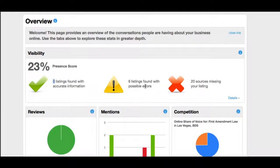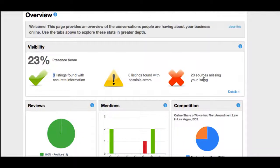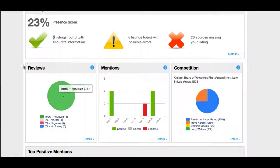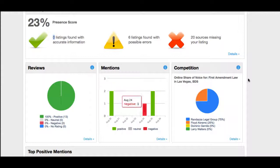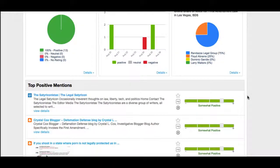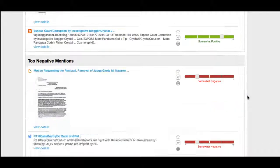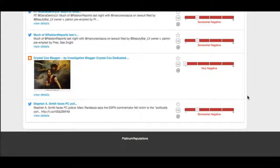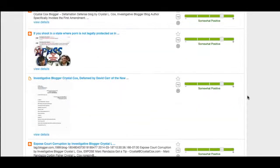It's telling us that six of the listings have possible errors, and 20 are missing the listing — that could be a directory or a website that does not have this particular law office in their system, so we want them all to have the law office in there. Right now it's showing all the reviews this attorney has, mentions on a daily basis, the competition — or what they call share of voice — the top positive mentions, the top negatives, and all of that is on the overview page.